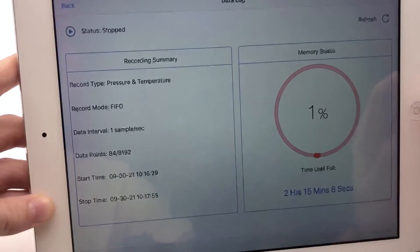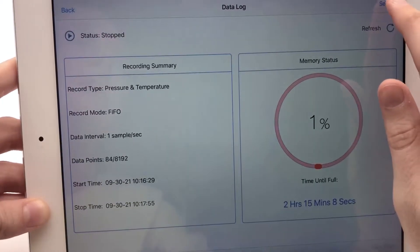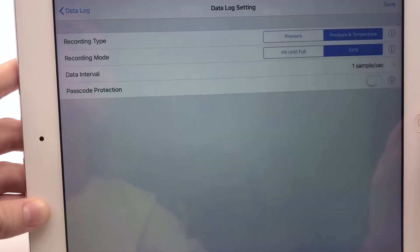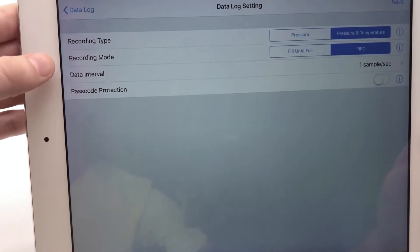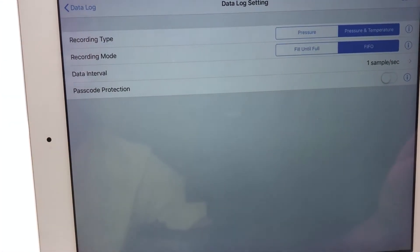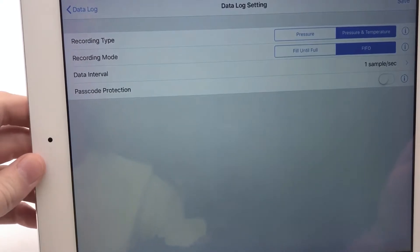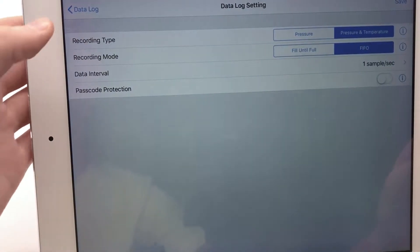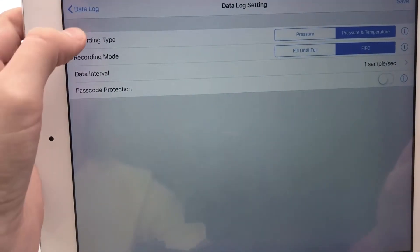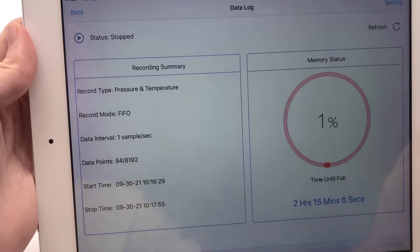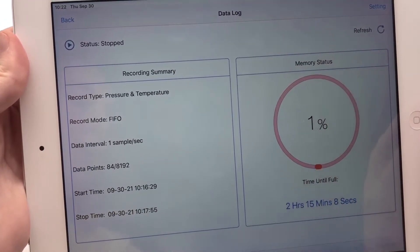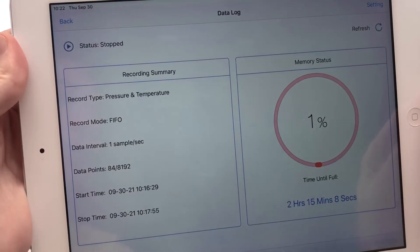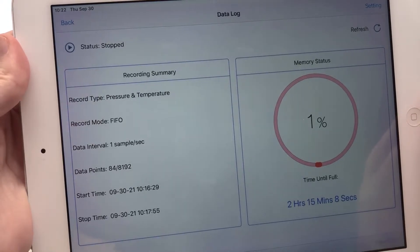Before starting a data logging session, I go to the settings page to adjust your recording type, recording mode, data interval, and passcode, which I'll go into in a minute. Keep in mind that settings are disabled when a data logging session is in progress, and they'll be enabled again once it stops, so make sure your settings are in order before you start logging.